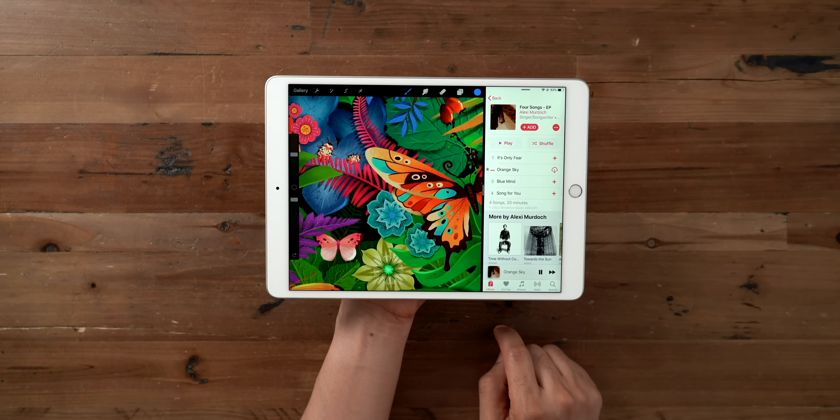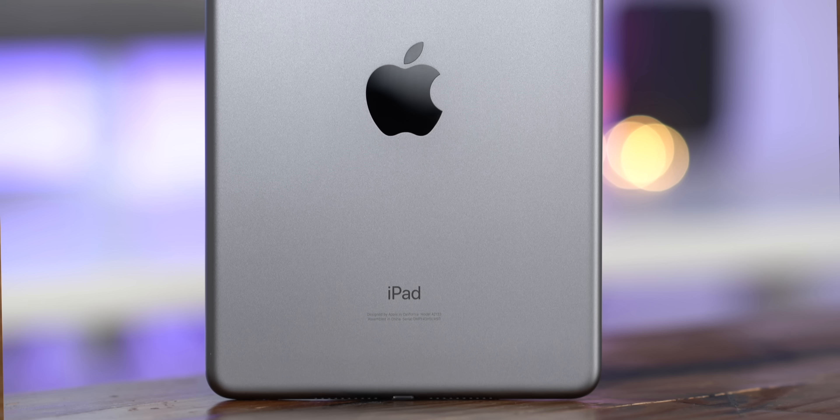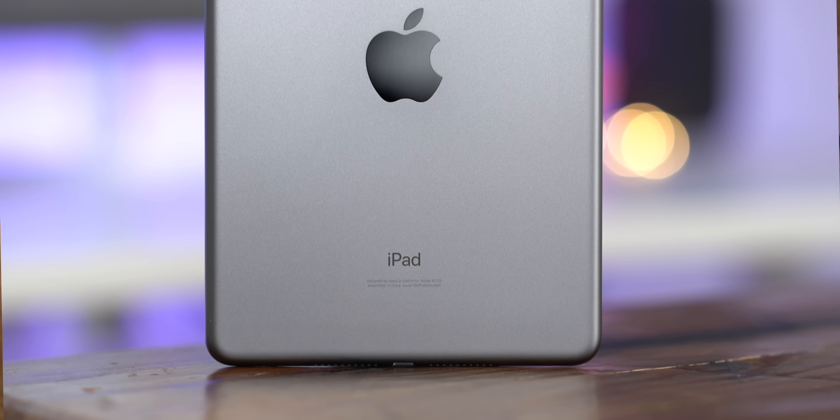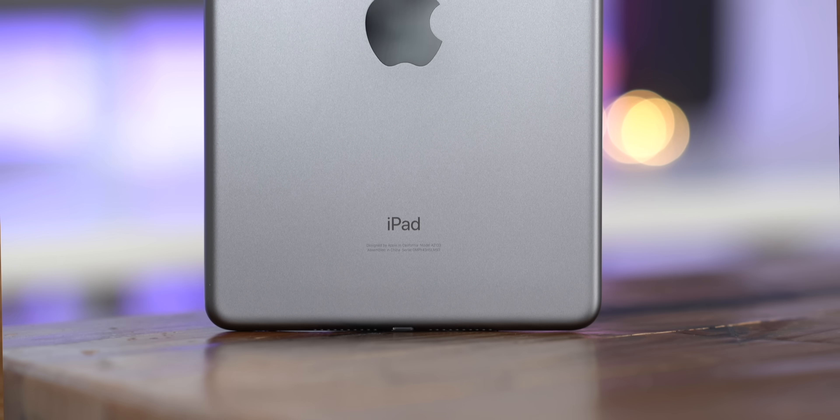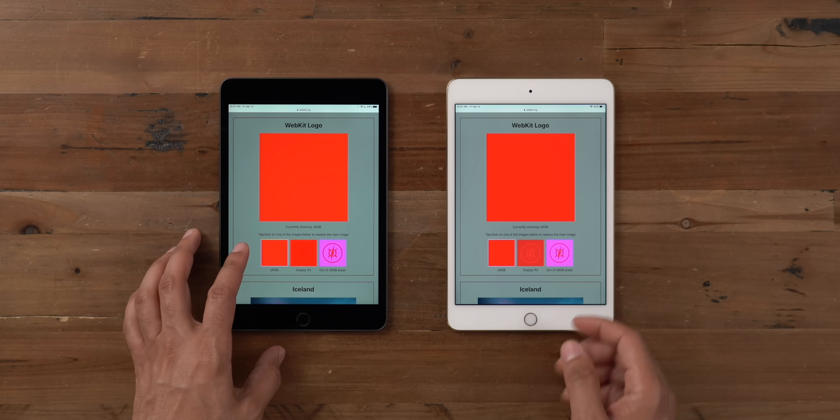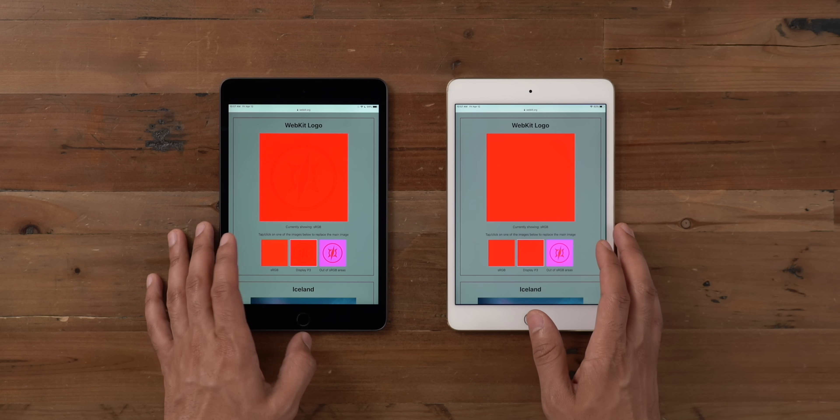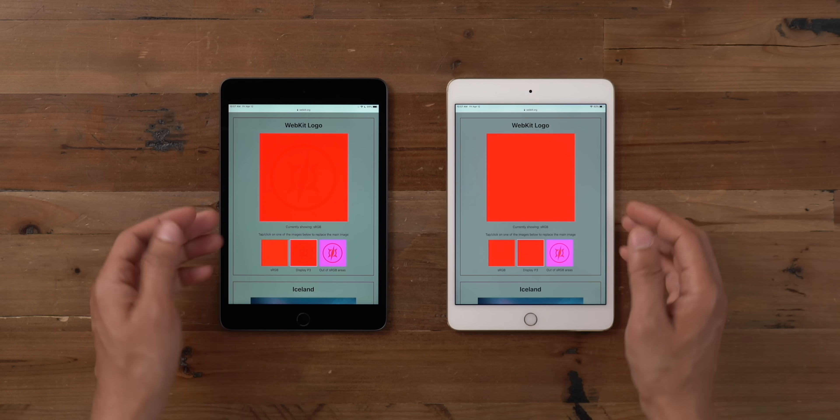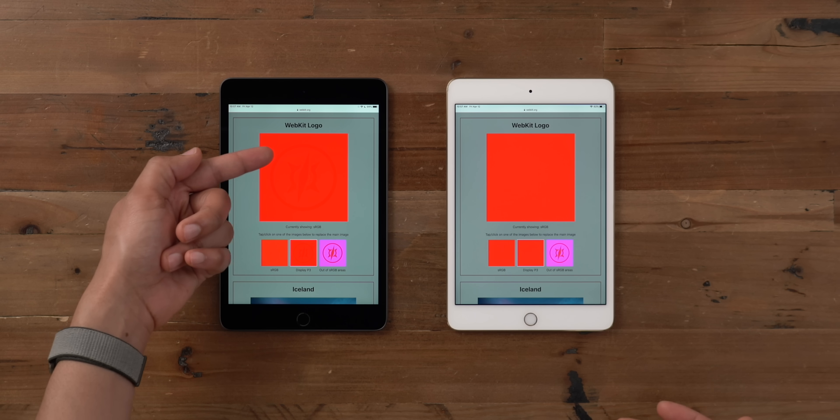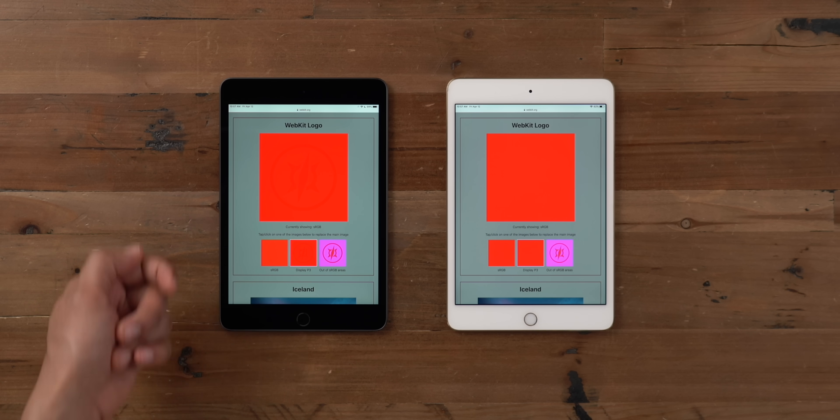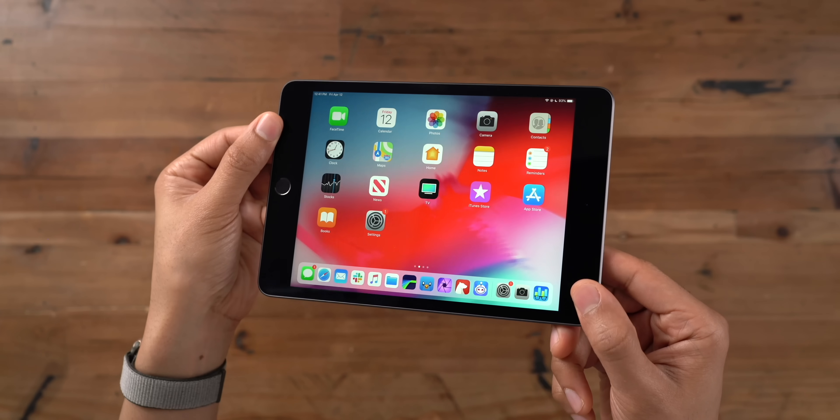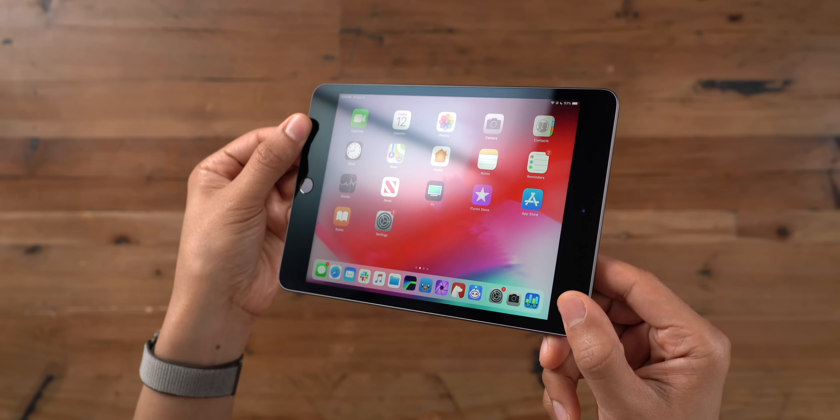It is basically an iPad Air 3 squished down into the form factor of an iPad Mini. So you get the performance of an iPad Air 3, most of the features of the iPad Air 3, and the display of an iPad Air 3. Actually, the display on the iPad Mini is even better because it has the highest PPI of any iPad in Apple's entire lineup. And here you can see it supports P3-wide color as well, among other things like True Tone.